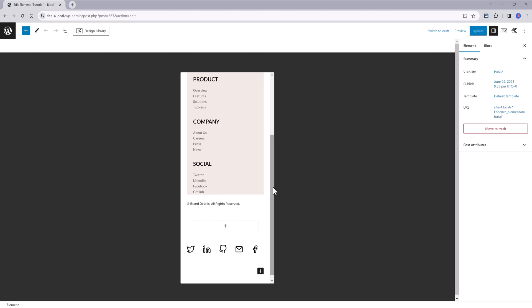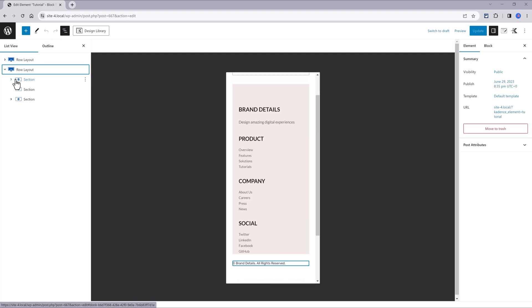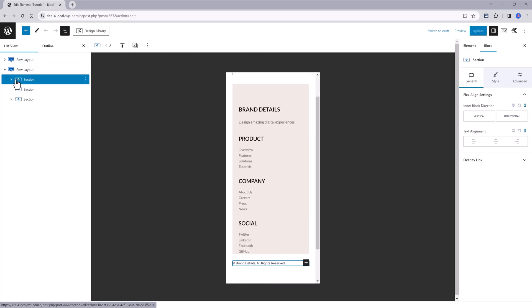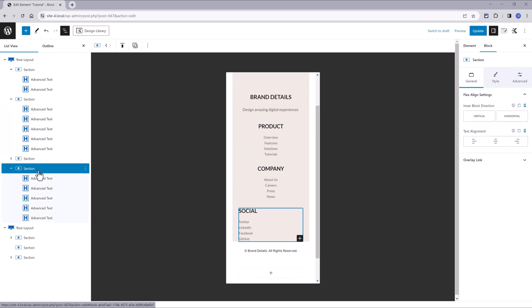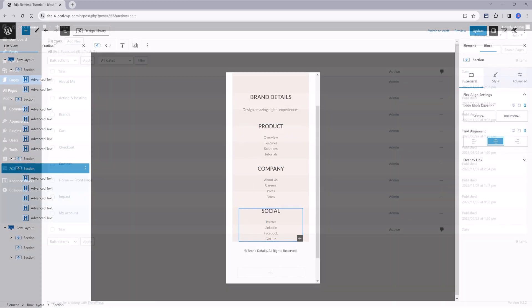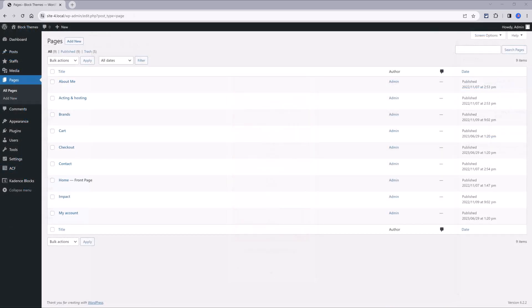You can easily achieve this by selecting each Cadence section. Open the list view, select the section, and change the text alignment to center. Just like that.